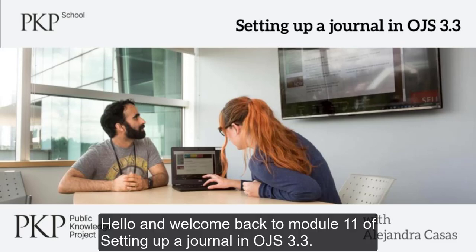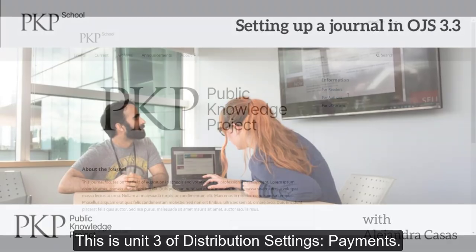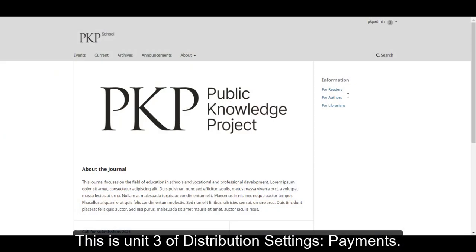Hello and welcome back to Module 11 of Setting up a Journal in OJS 3.3. This is Unit 3 of Distribution Settings, Payments.